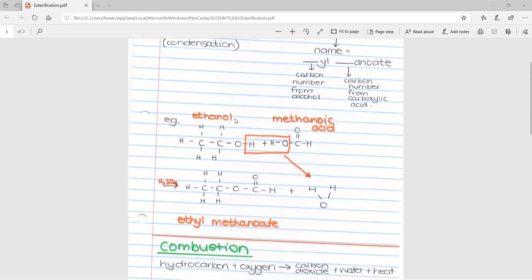Here's an example of an esterification reaction, written over two lines because it's a very long reaction. We start off with ethanol as our alcohol — we know it's ethanol because there are two carbons and the OH group. We're going to add methanoic acid, which has one carbon in the carboxylic acid. The H from the OH in the ethanol and the OH from the methanoic acid join to form water, leaving an unbonded oxygen and carbon for the ester to form.